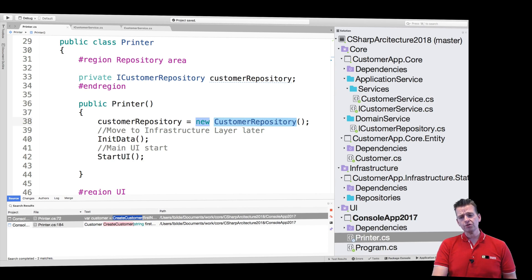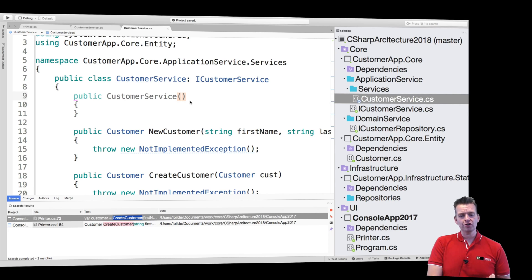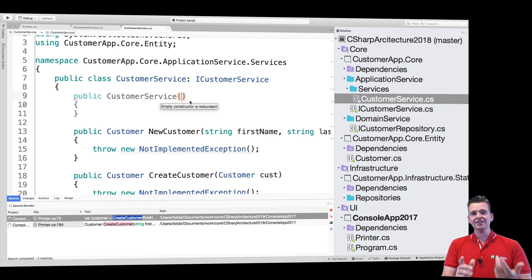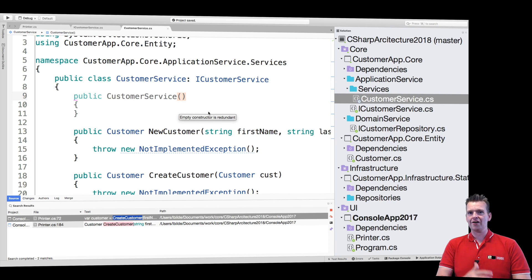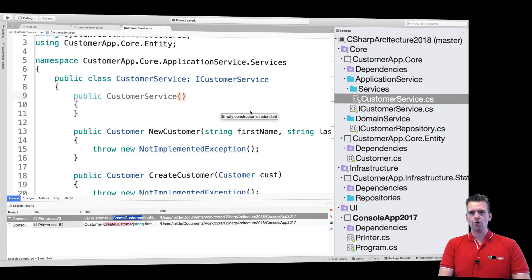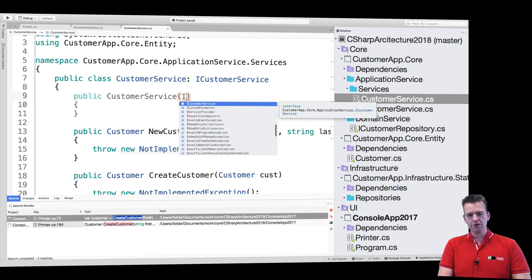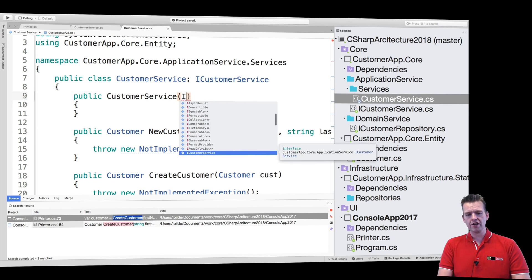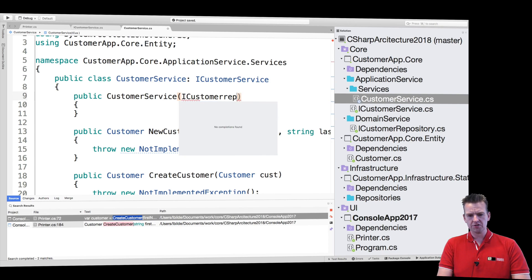But for now, just accept that what we're going to do is dependency inject the repository because we need it to work with our customer and store the data inside a data source later. So I'll do a new IRepository, ICustomerRepository right here, customerRepository.